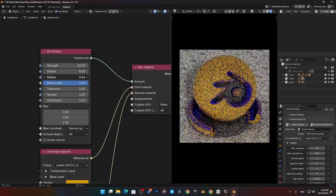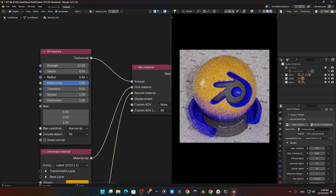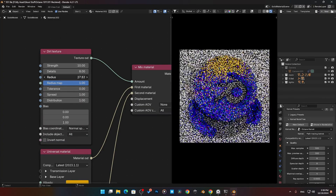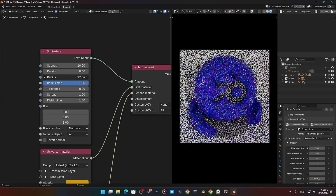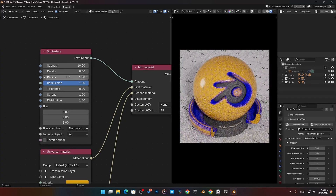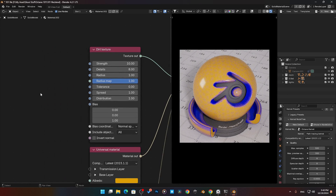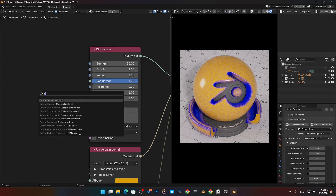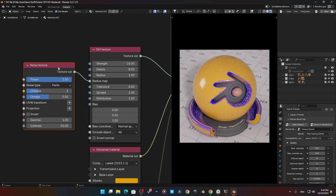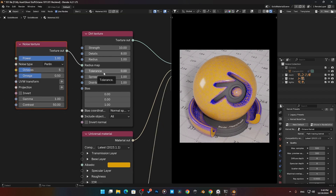Here's our Radius — we can control the radius, backing that off to zero and then adding more. Here's our Radius Map. Just like we saw in the curvature earlier, we can add in a noise texture and plug that into the radius map there. Now we can see we're adding some type of noise into this, which really breaks things up a little bit. Then we also have our Tolerance.